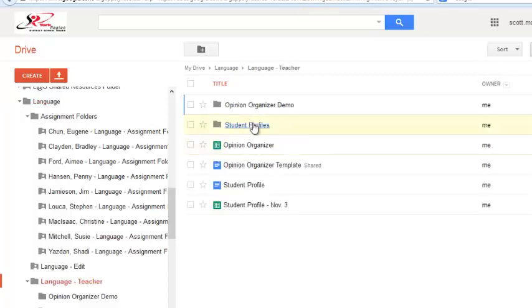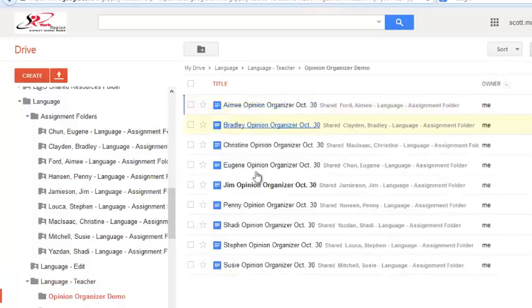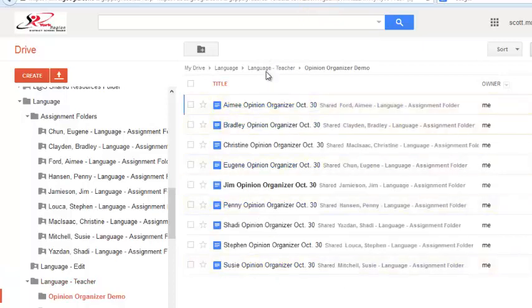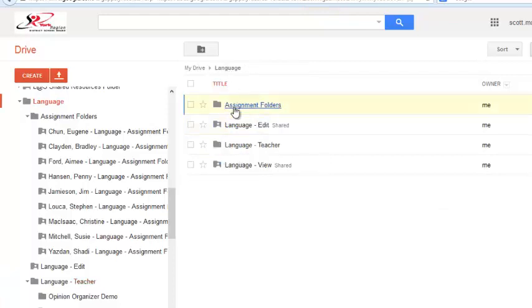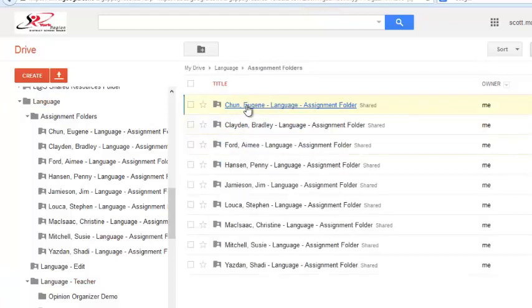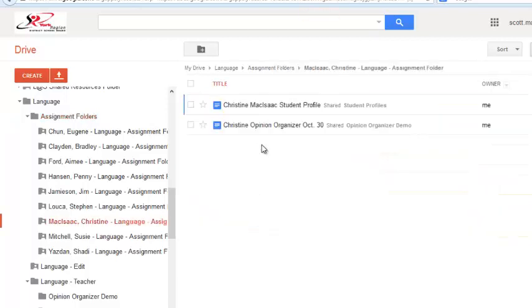So, if I'm looking at the opinion organizers, I can see all of my students' assignments there. Or, if I want to look at all of one student's assignments, I can jump through their assignment folders, and see just their assignments.